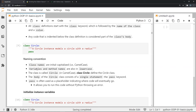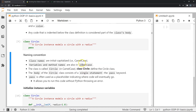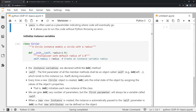Before moving on, let's talk about some naming conventions. Class names are capitalized using CamelCase — each word that is part of the class name has its first letter capitalized. Variables and method names are in lowercase. So if our class is called Circle, we write 'class Circle' with a capital C.